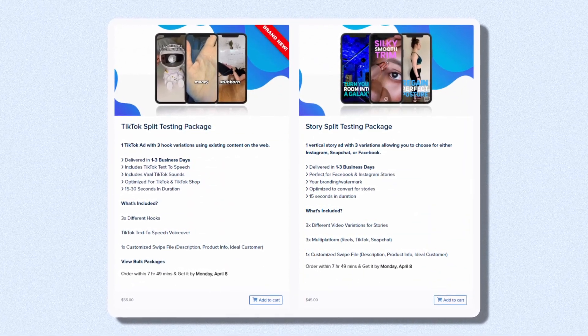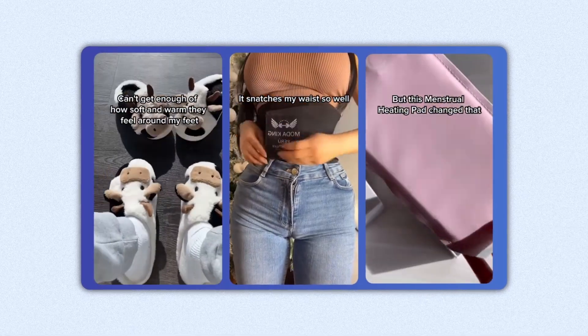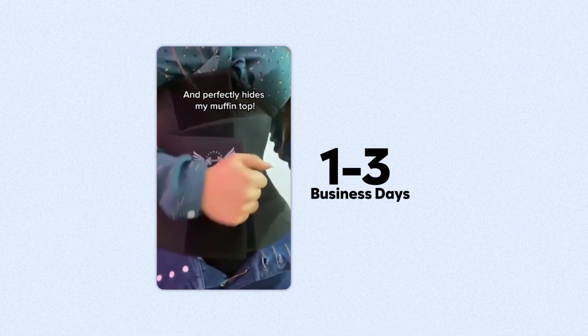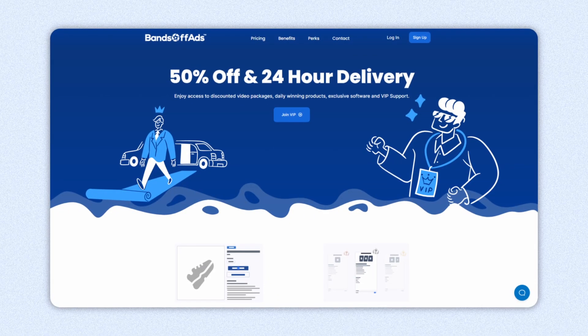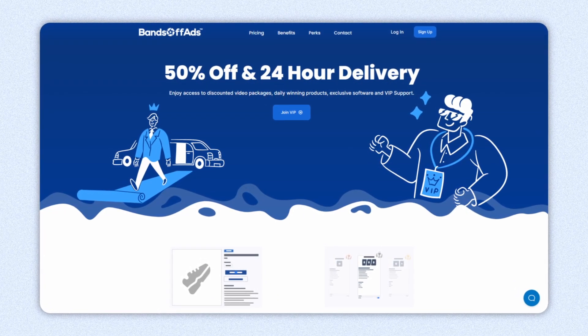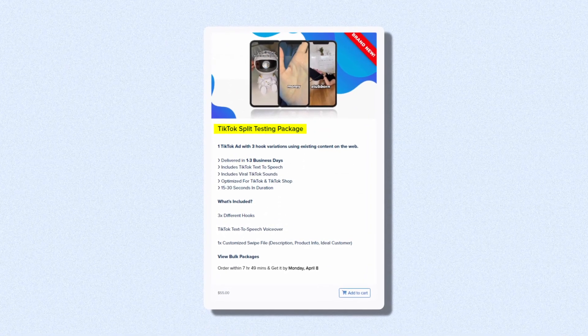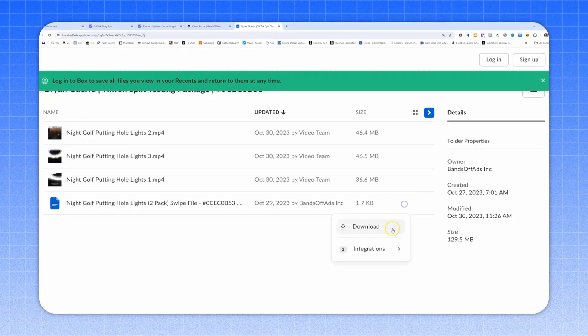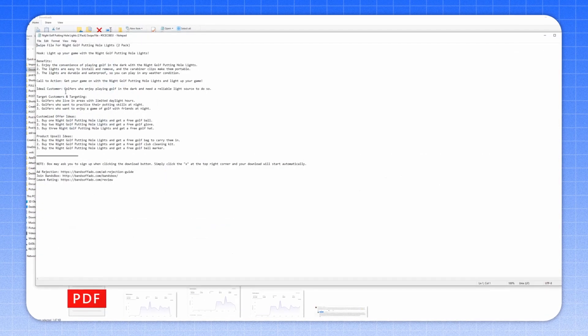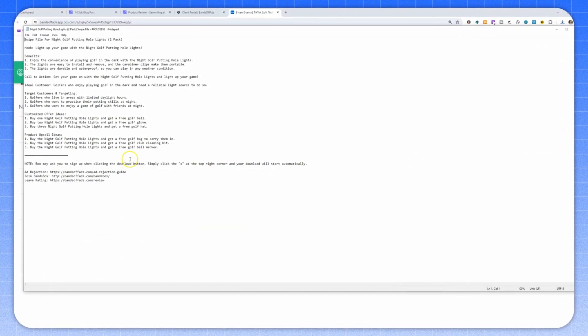One of my go-to sites for this is bandsoffads.com. You can order ad creatives for almost any product — they specialize in creating exactly the kinds of ads you need, and they deliver in one to three business days, which is much faster than most UGC creators, and extremely affordable by comparison. You can even upgrade to the VIP package if you plan on ordering several times and it gets exponentially cheaper. You can order their TikTok split testing package and they'll send you a fully complete TikTok ad with three different hook variations — three different videos you can test — because that intro hook is the most important part. They'll even send you a customizable swipe file with optimized ad copy and a product description, so if you're strapped for ideas, this can really help get the ball rolling.